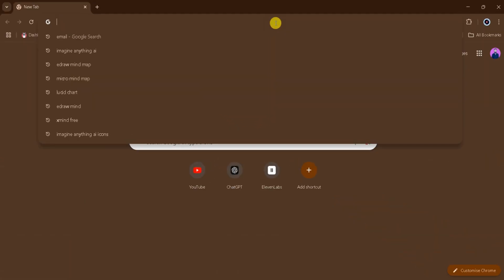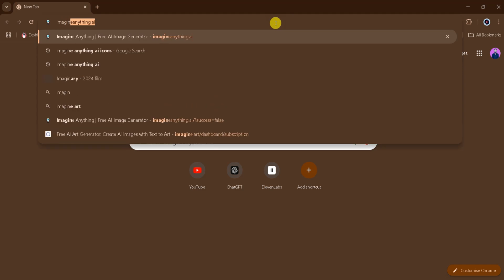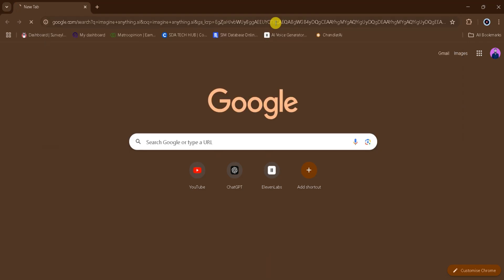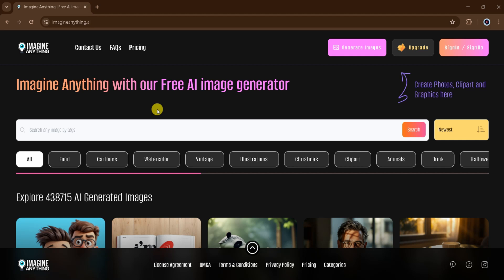First, head over to Google and search for ImagineAnything.ai. Then click on the very first link, which is also provided in the description of this video. Welcome to the homepage of ImagineAnything.